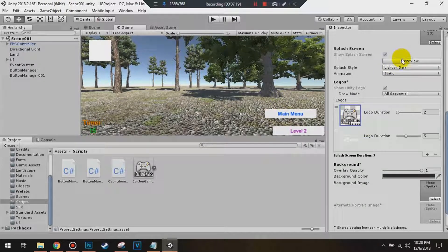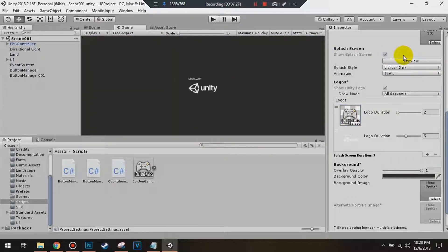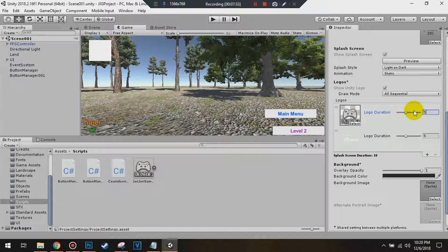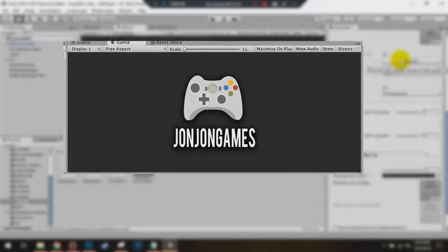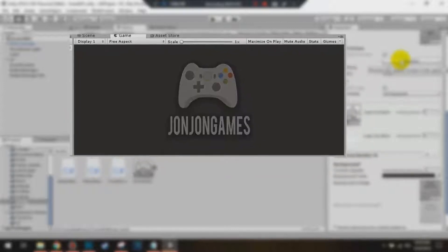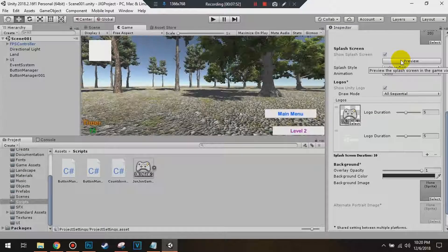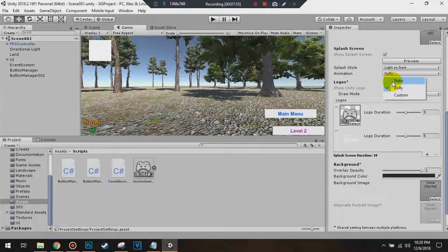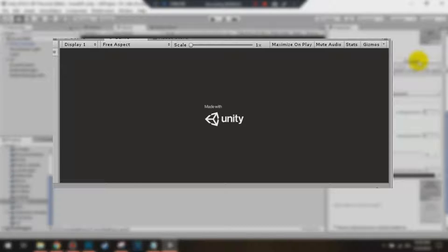Exit out. If we preview this up here — it says Show the Splash Screen — just click Preview. That's the static animation. Now I'm going to change the duration to 5 and show you how the Dolly animation works. Click Preview — it fades in and zooms in, then fades out. That's the Dolly. Hit Static and then Preview — it's going to fade in and fade out static. Just like that.